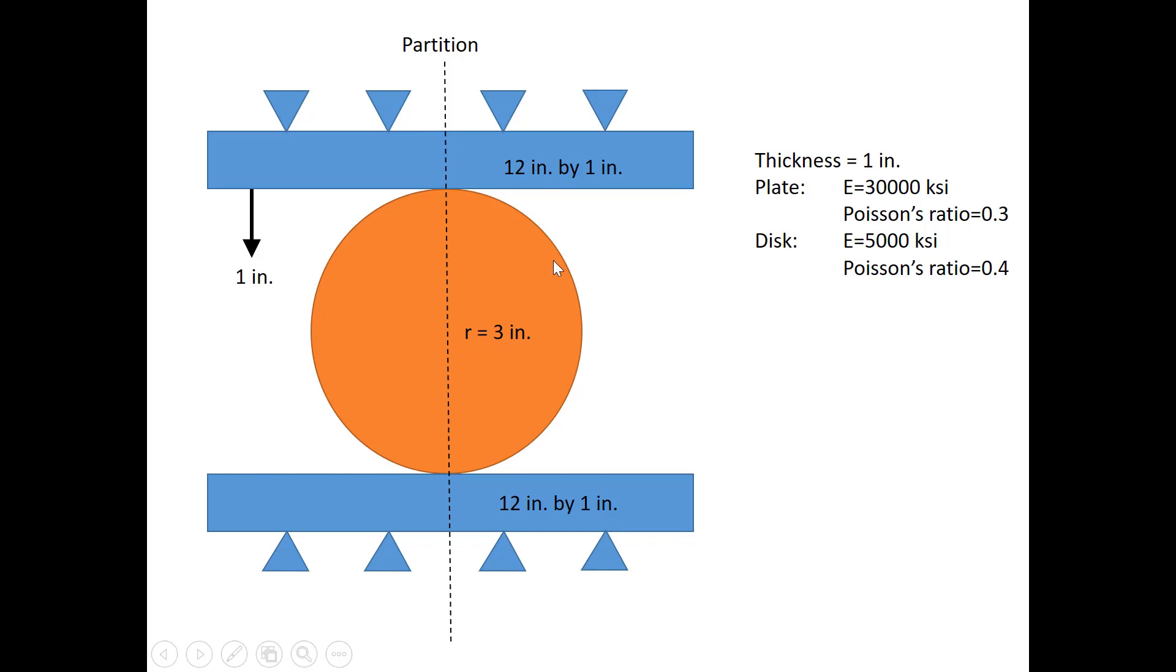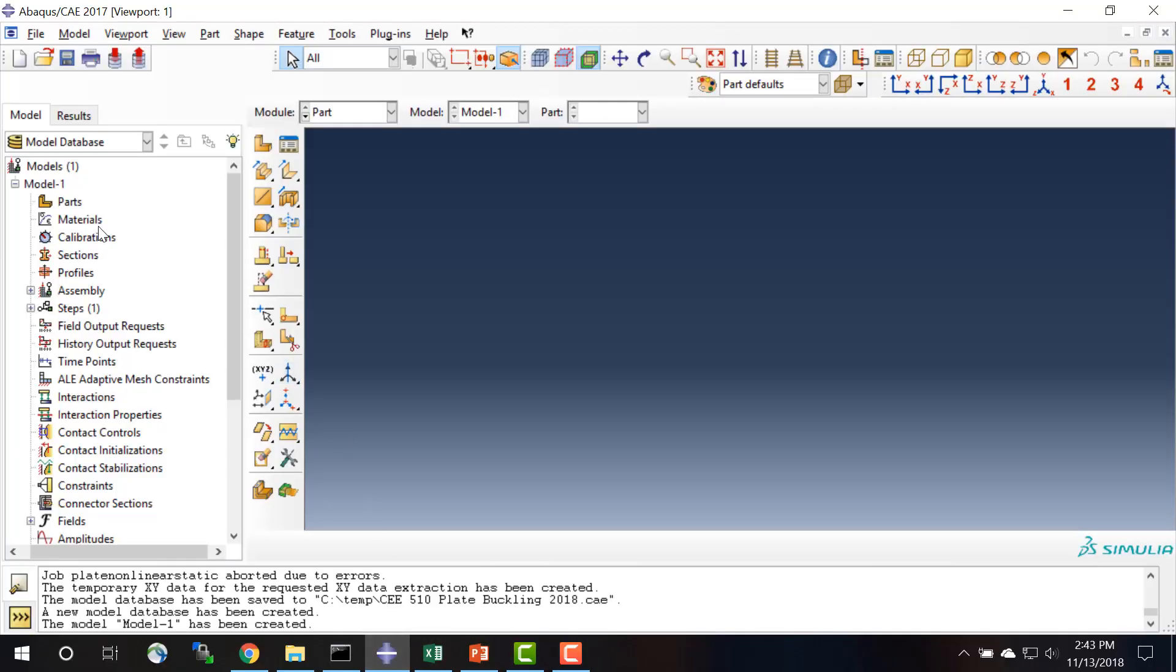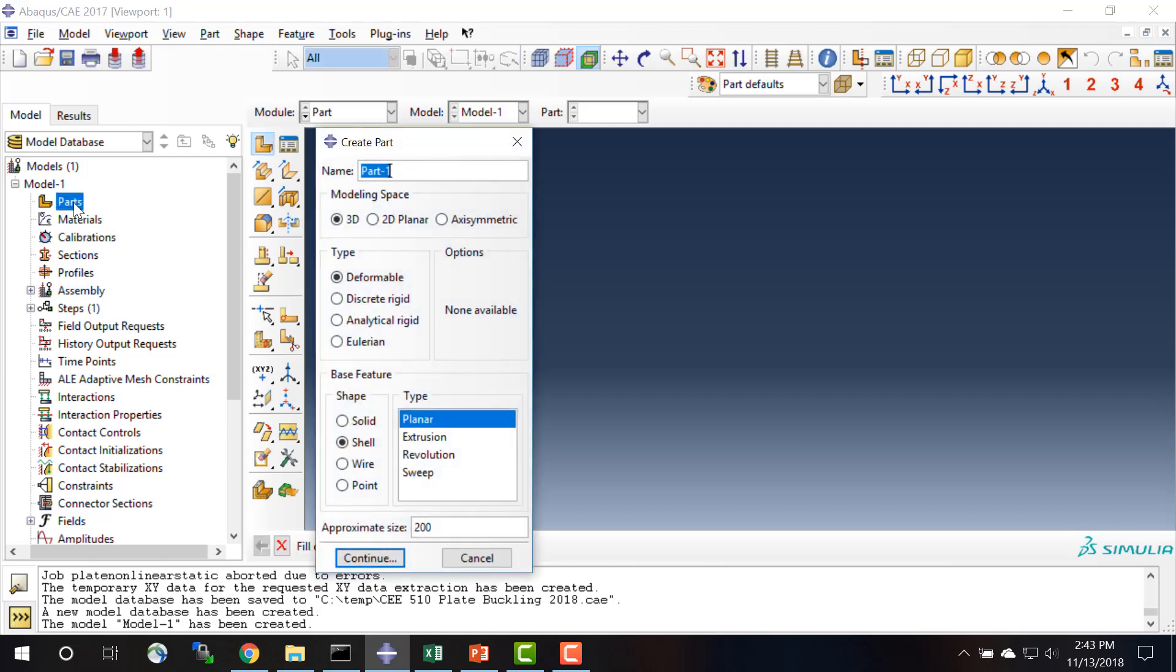The plate is 12 by 1 inches. The plate has Young's modulus of 30,000 ksi and Poisson's ratio of 0.3, and the disk has Young's modulus of 5,000 ksi and Poisson's ratio of 0.4. So we go into ABAQUS and we create separate parts for the plate and for the disk.